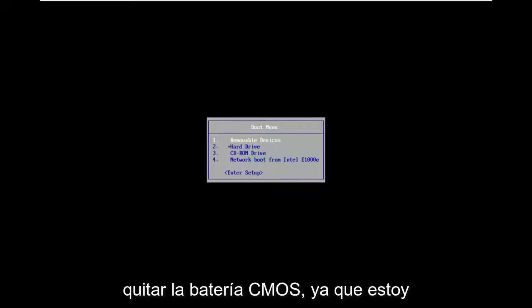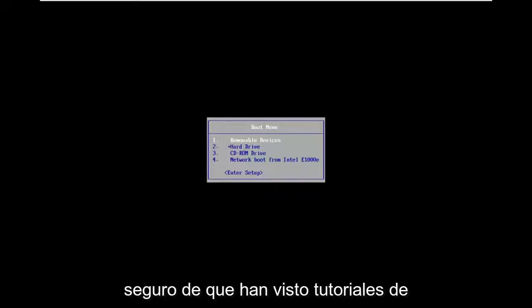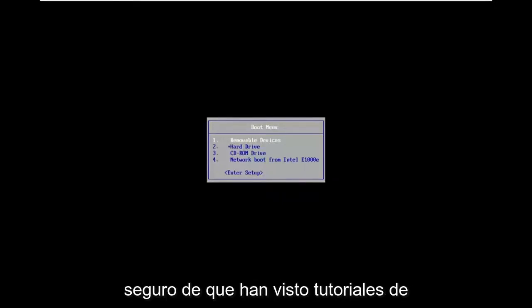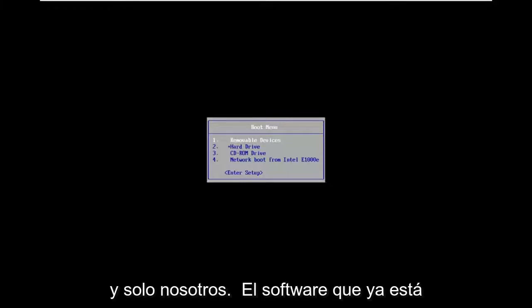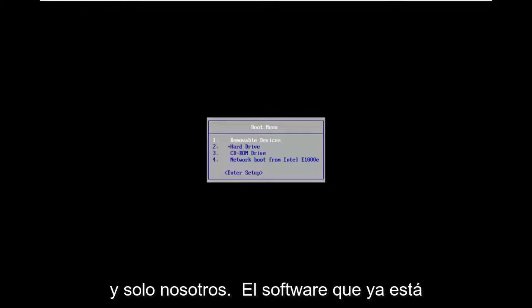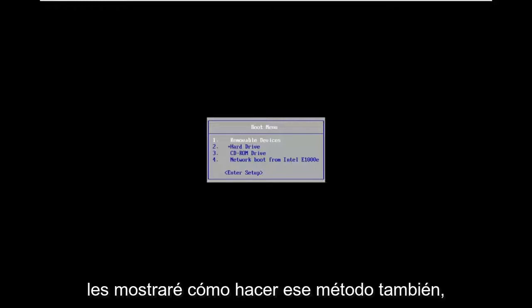So while you can always remove the CMOS battery, as I'm sure you guys have seen tutorials of that nature, if you want to do it without actually having to open up your computer and just use software that's already installed on your BIOS, I'm going to show you guys how to do that method as well.